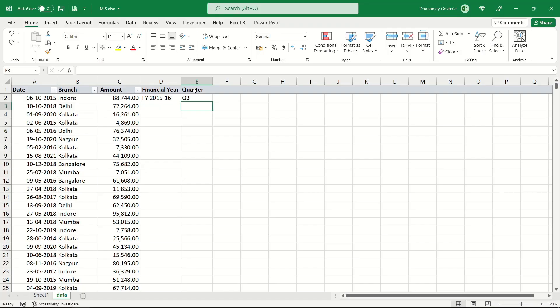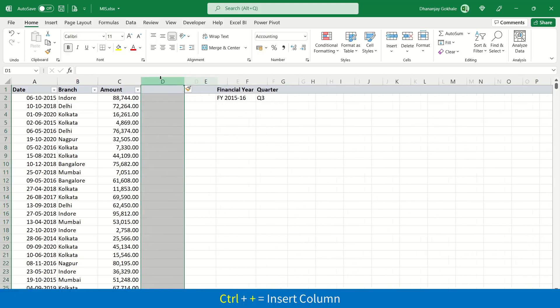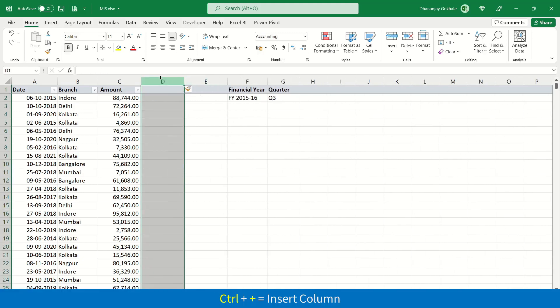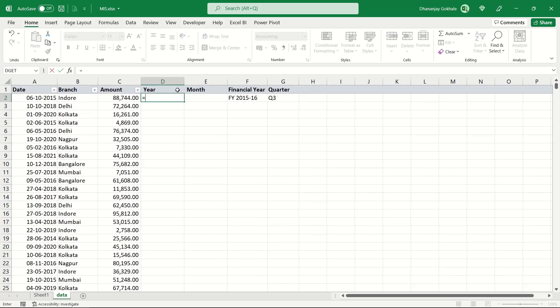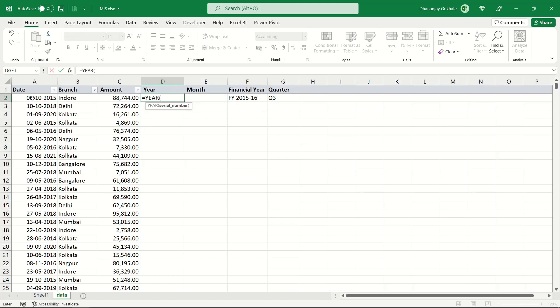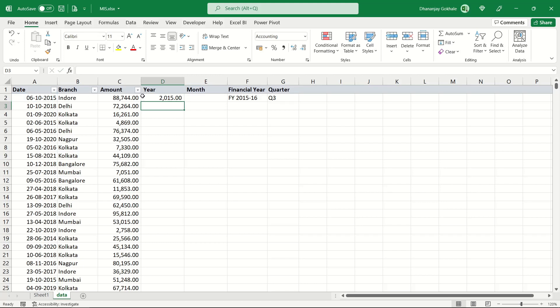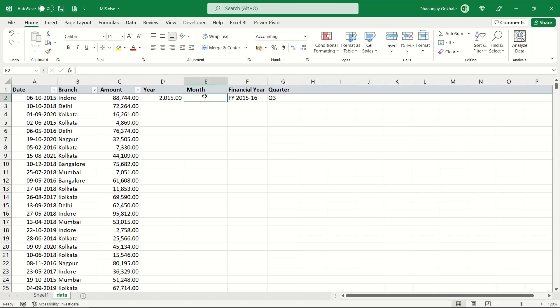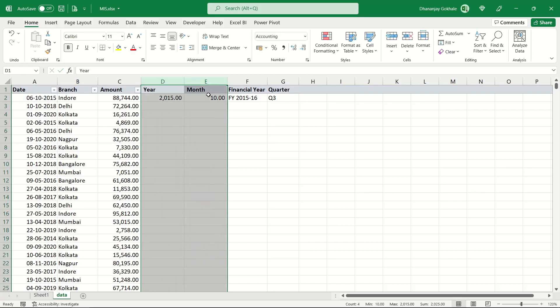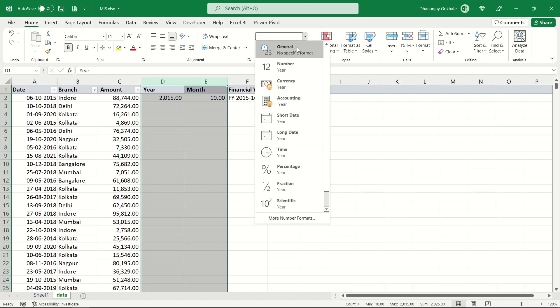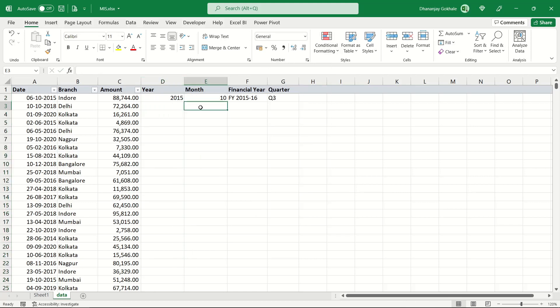Let me walk you through the solution. We would require two supporting columns - one for year and another for month. I'll be using two functions: YEAR, which will extract year from this date, and MONTH, which will extract month number from this date.